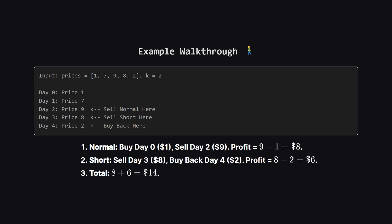Let's look at this example to make it concrete. We have prices 1, 7, 9, 8, and 2, and we can make two transactions. How do we get the maximum profit of 14? First, we can do a normal transaction. We buy on day 0 for $1. The price shoots up, and we sell on day 2 for $9. That gives us $8 of profit.